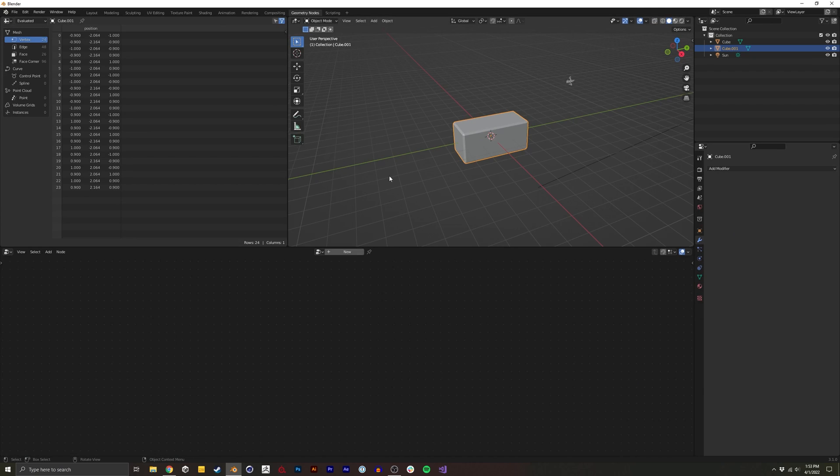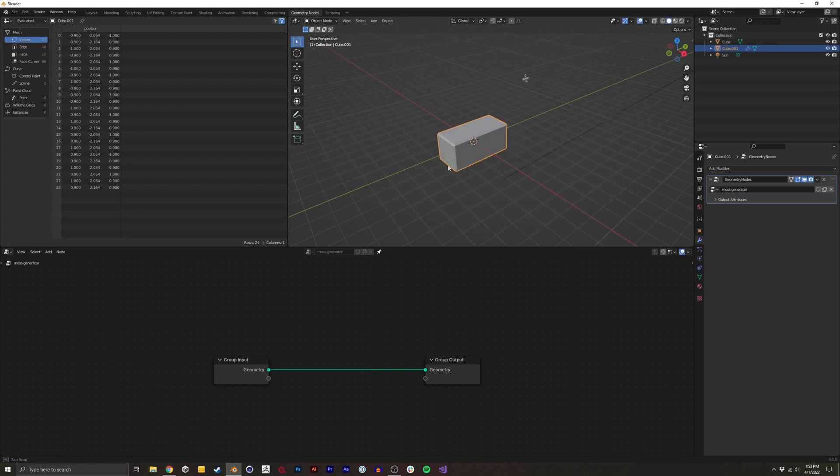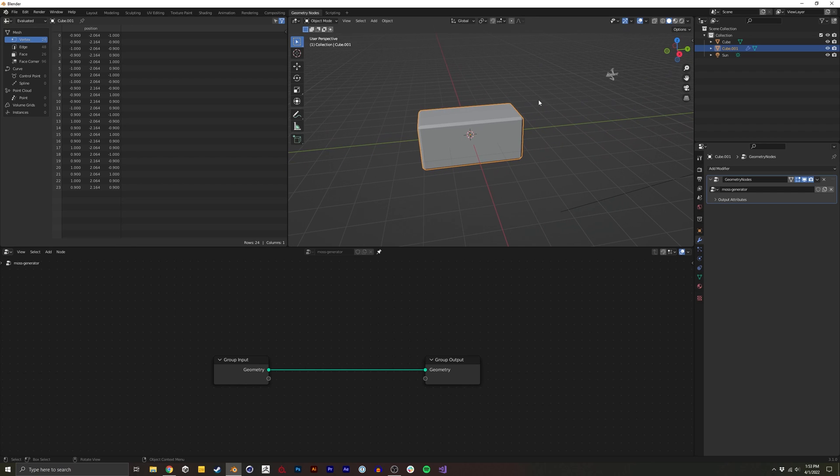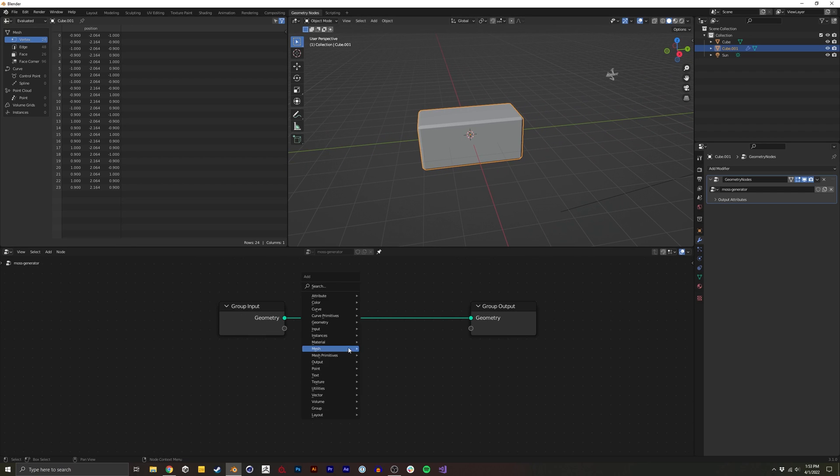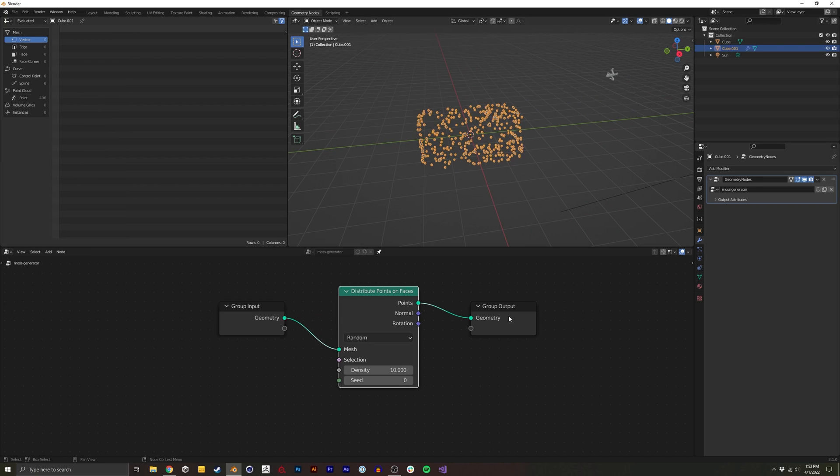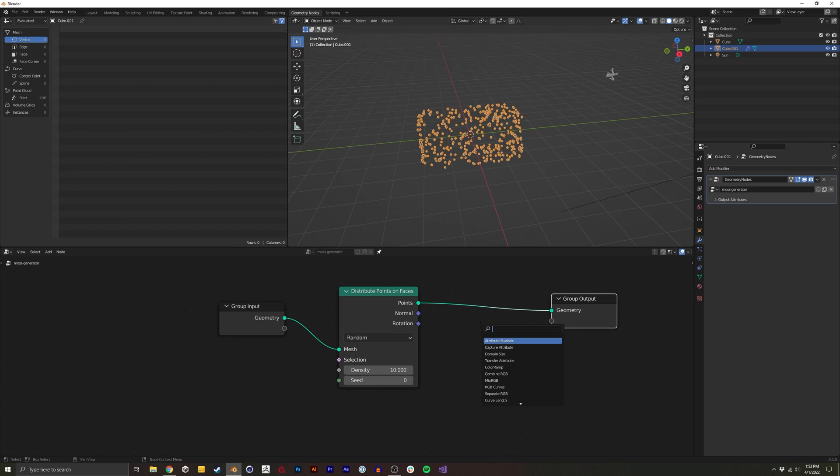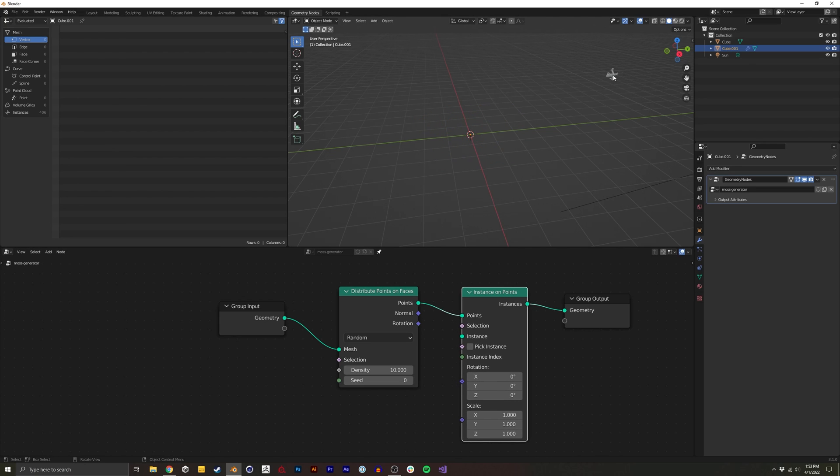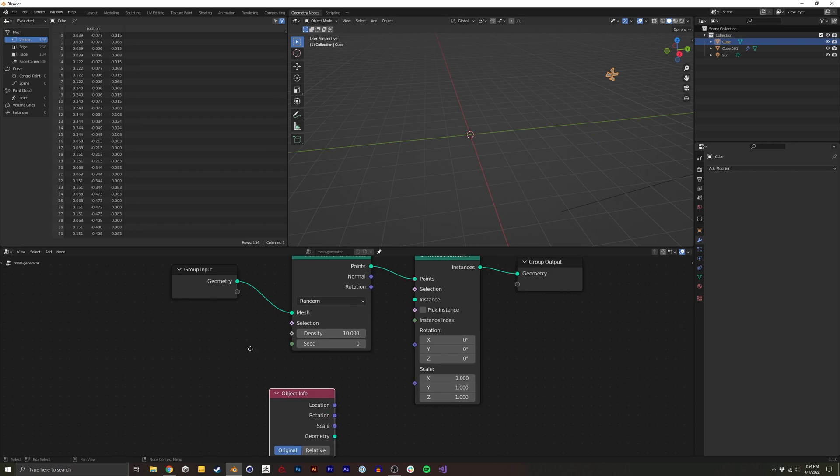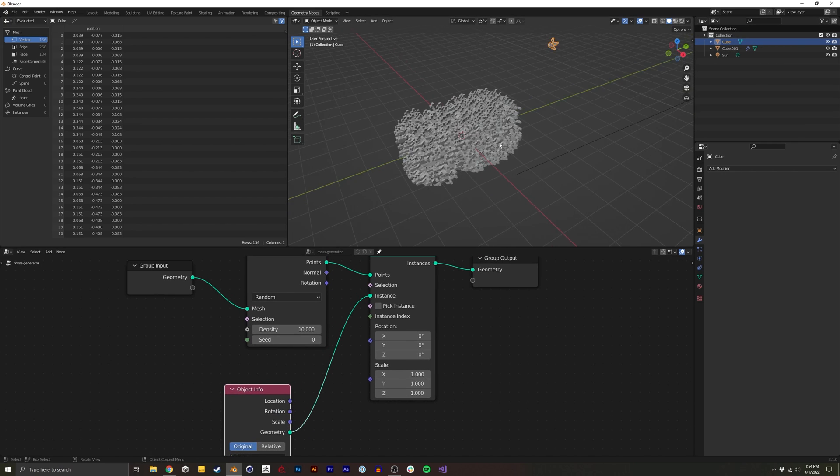I'm going to open up geometry nodes. I'm going to click new. I'll do moss generator. And I'm going to pin this. So to generate the moss, it's similar to a lot of geometry node tutorials. You basically want to distribute points on the faces, and then you want to instance on each of those points. And what do we want to instance? We want to instance this piece of moss. There we go.